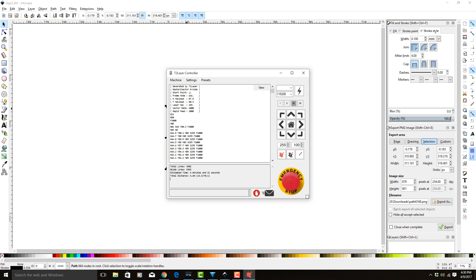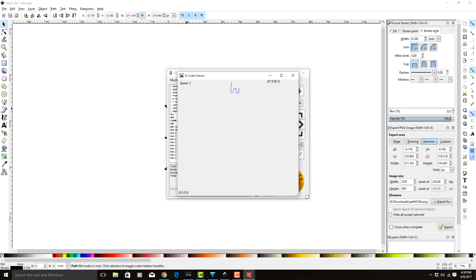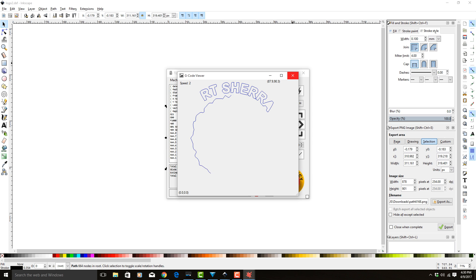So again, if we come in here and we hit View and we hit S, that's S like Sam, it's going to show you that it's going to draw all the same lines that it did before. Notice it's a little different order. However, it is all still the same lines.